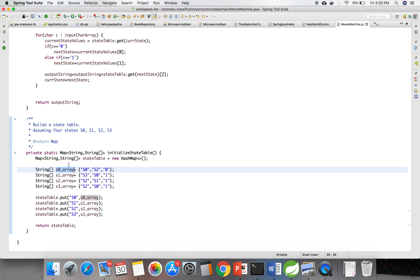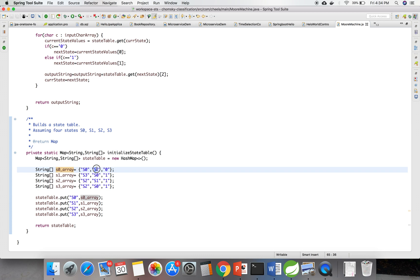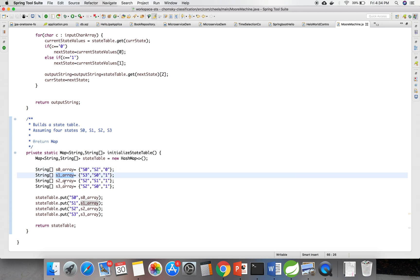Here, in the string array for S0, when S0 is the current state, S0 will be the next state when input is 0, and S2 is the next state when input is 1, and the output string is 0. Similarly, for S1 state, S2 state, and S3 state.